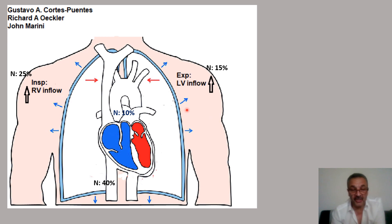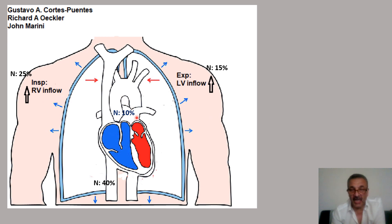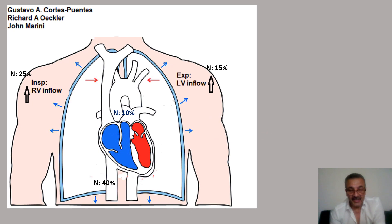We can measure the E and A waves to represent how much inflow goes to the mitral valve. These changes are about a maximum of 15% on the mitral valve. On the tricuspid valve inflow, these physiologic changes are up to 25%. On the aorta and pulmonary artery, the same phenomenon occurs and those changes are usually less than 10%. In the middle hepatic vein, it is almost below 40%.